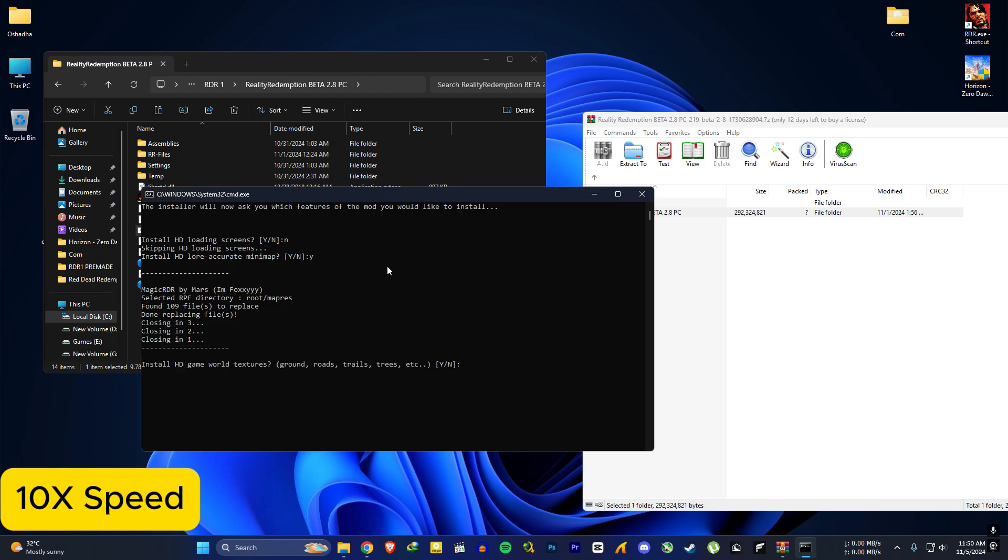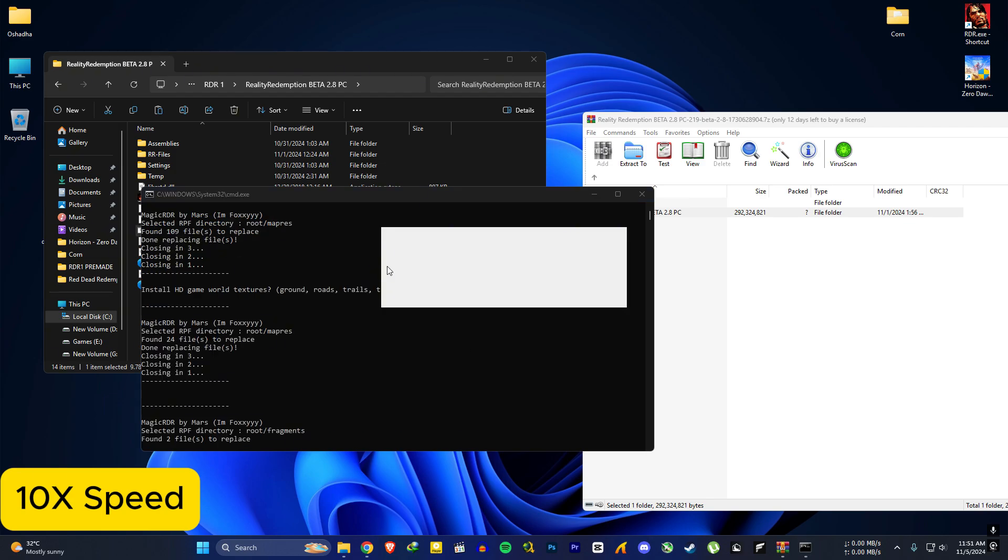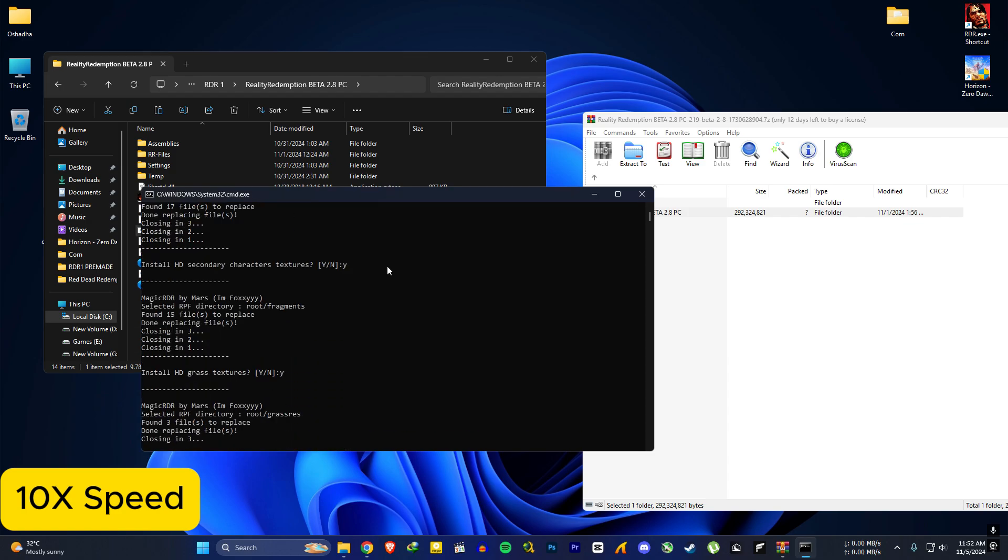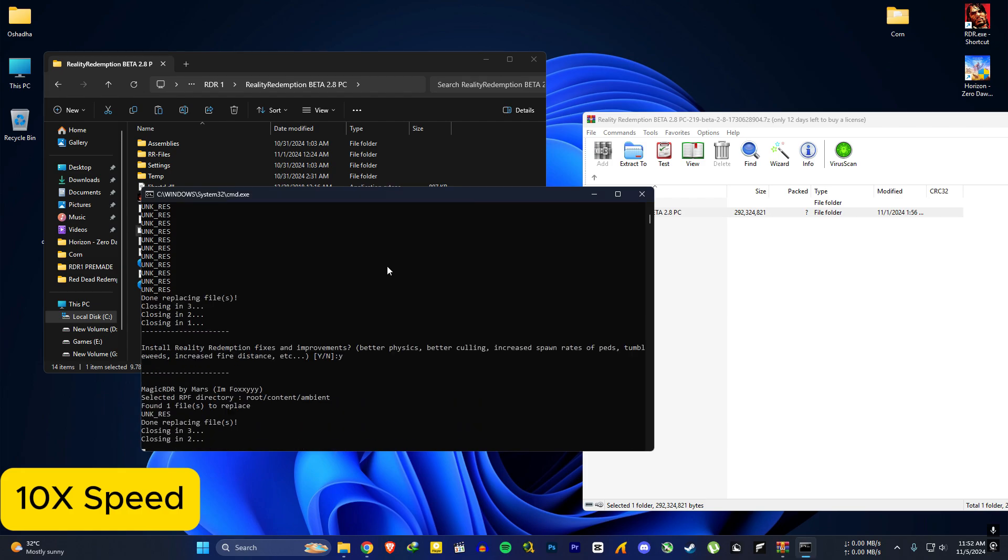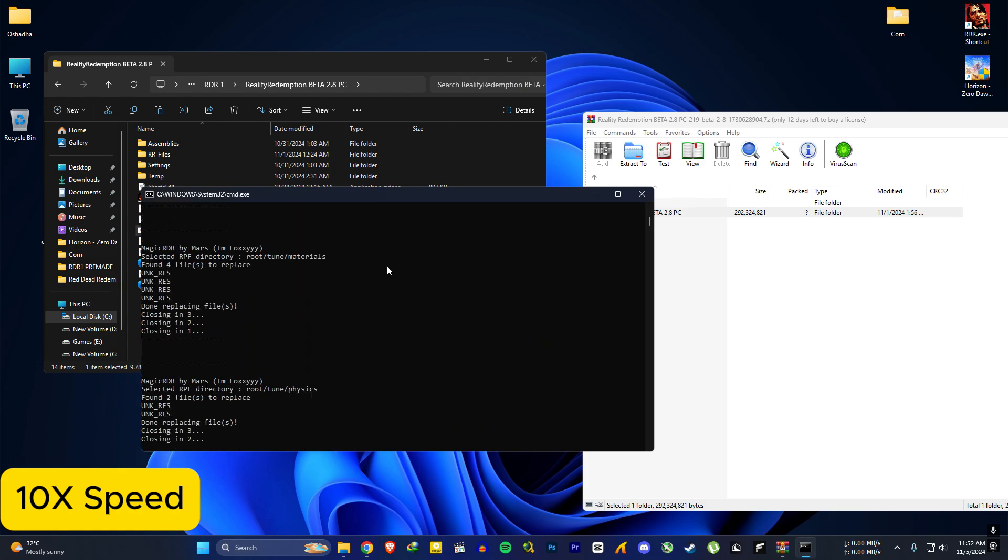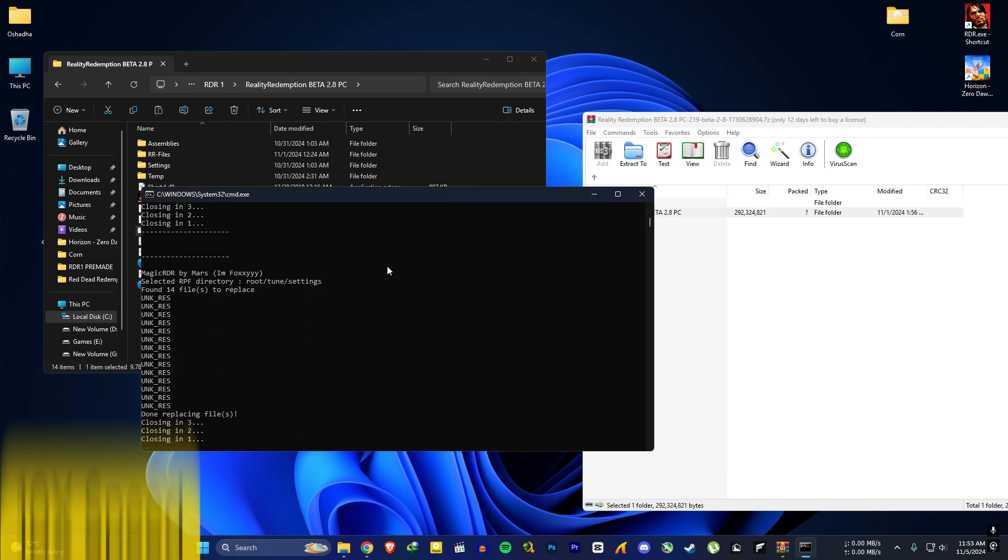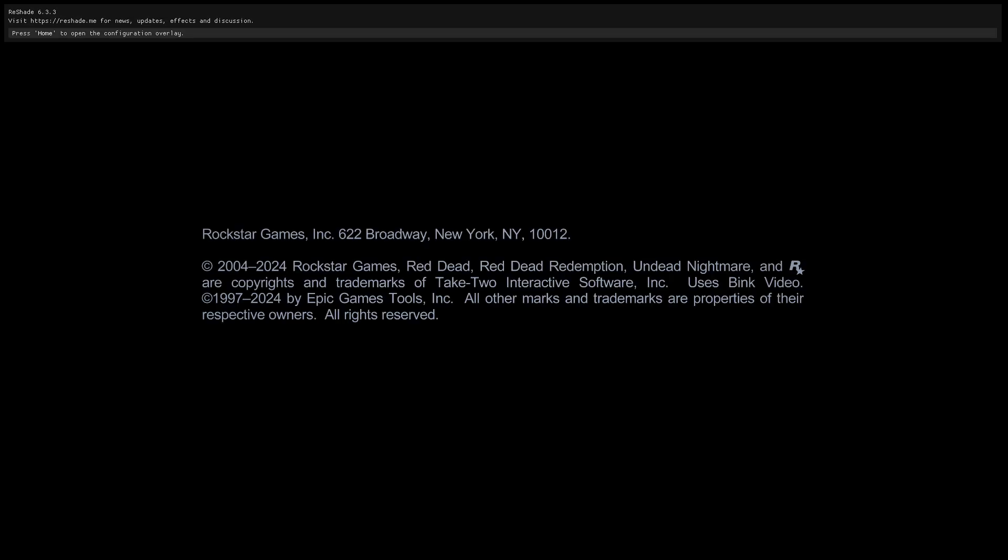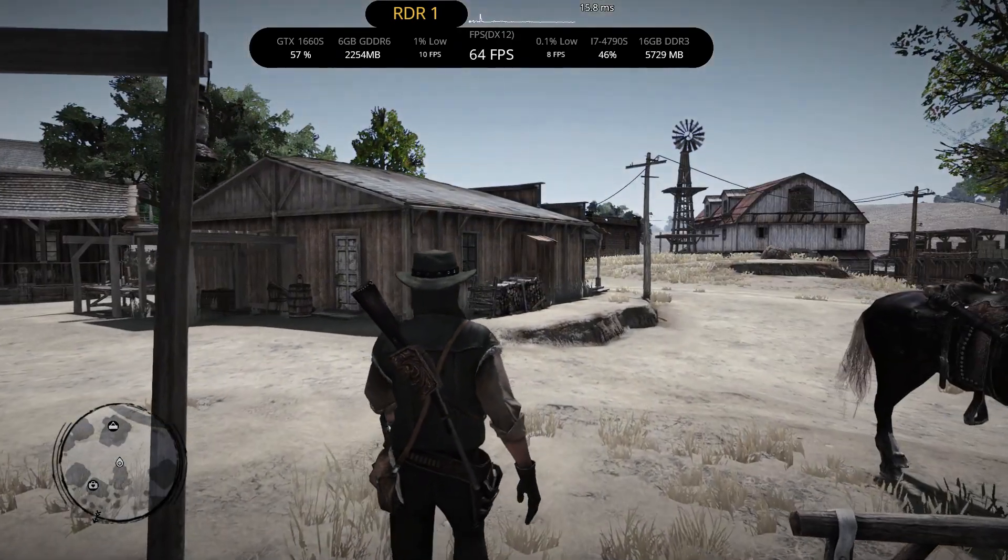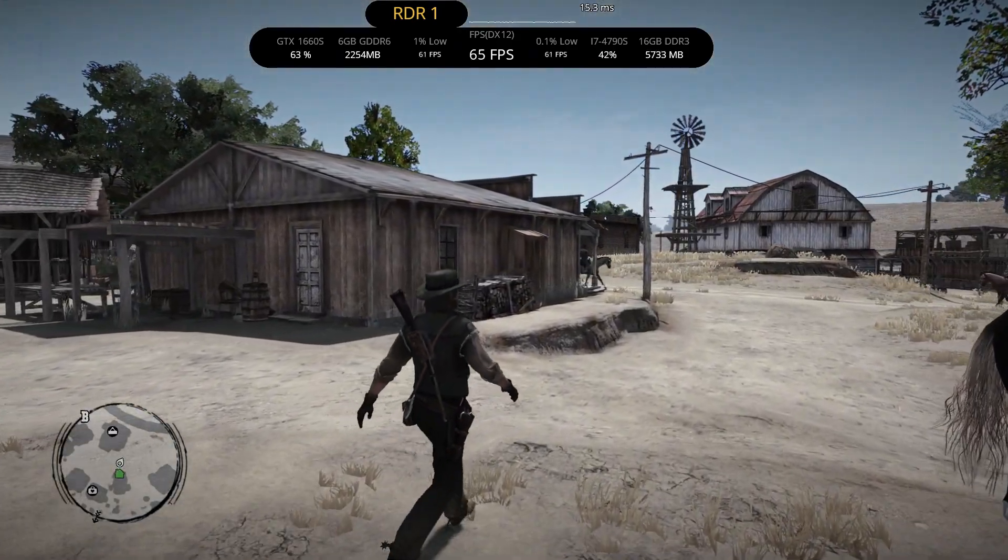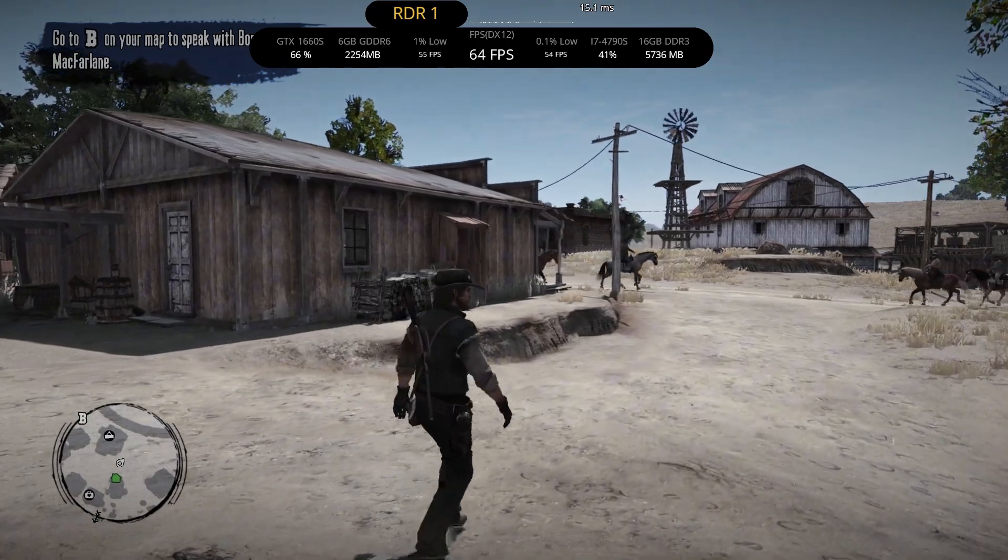Some options will take some time to install, so be patient. Right, now it's installed. Run the game again to see if it works. So this is Reality Redemption plus ReShade visuals.